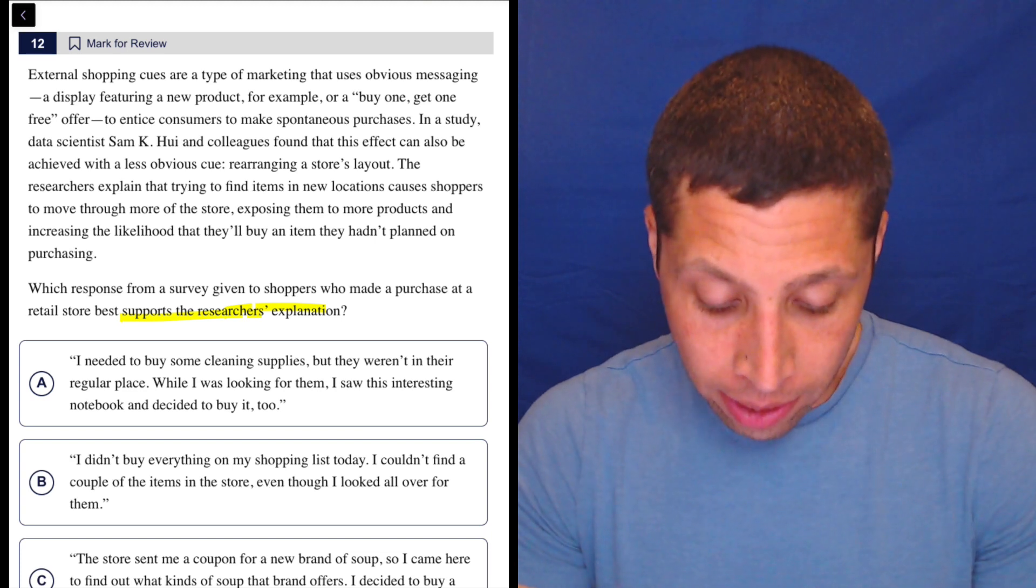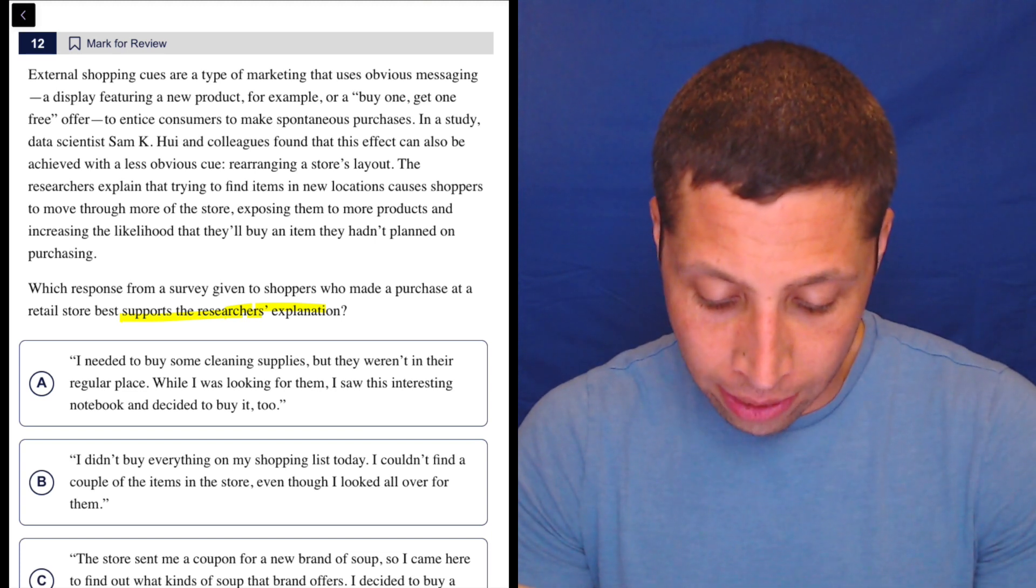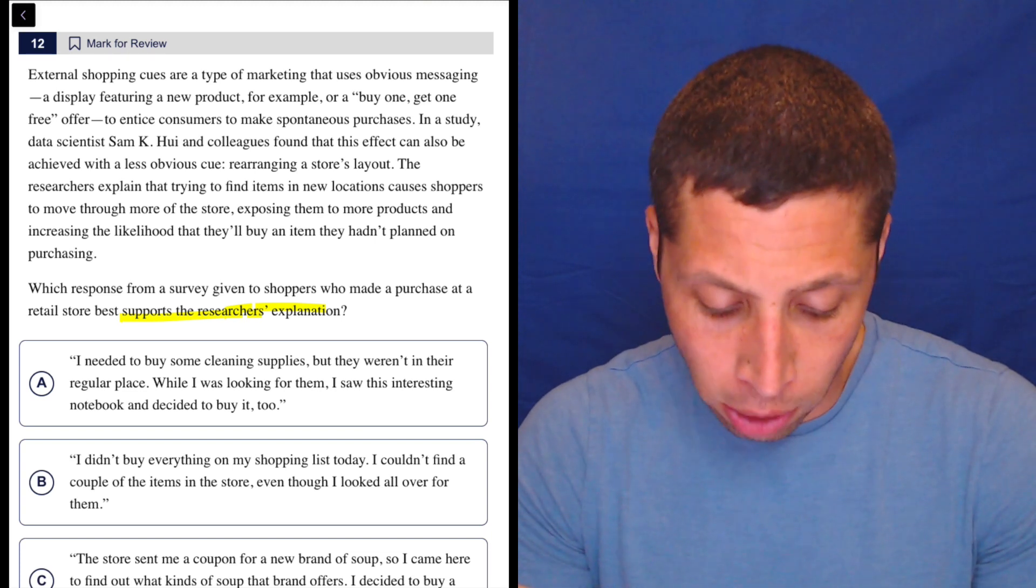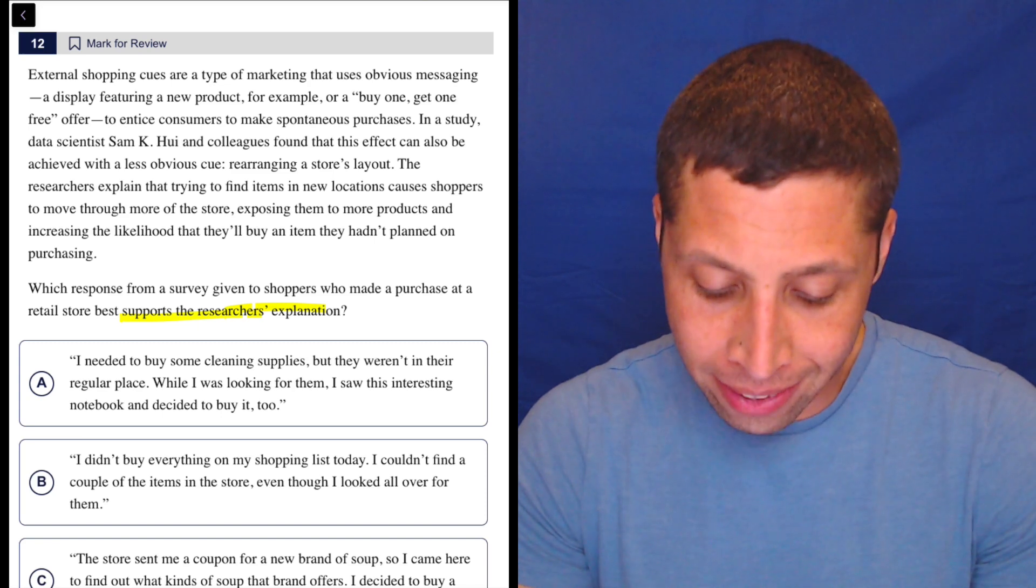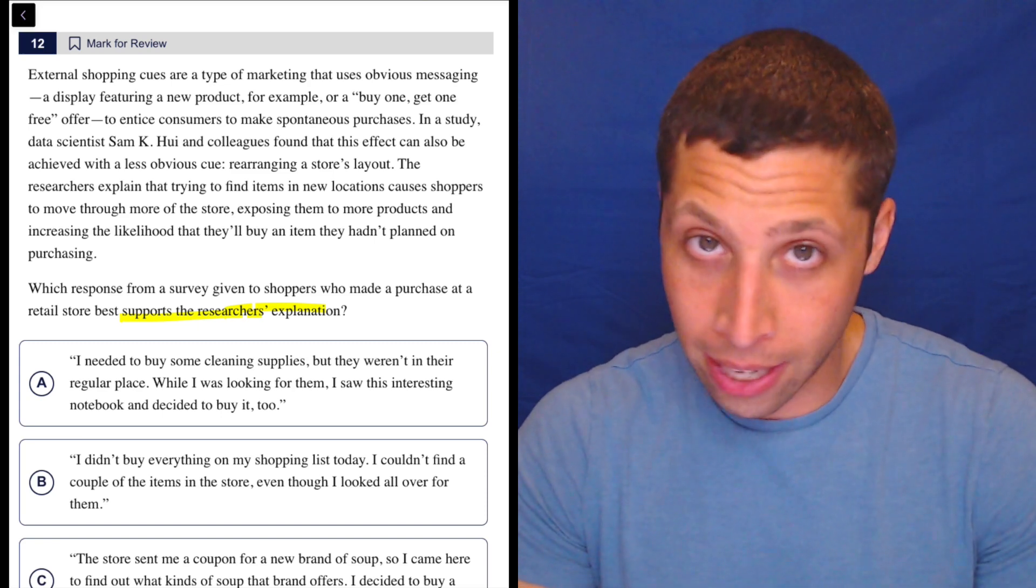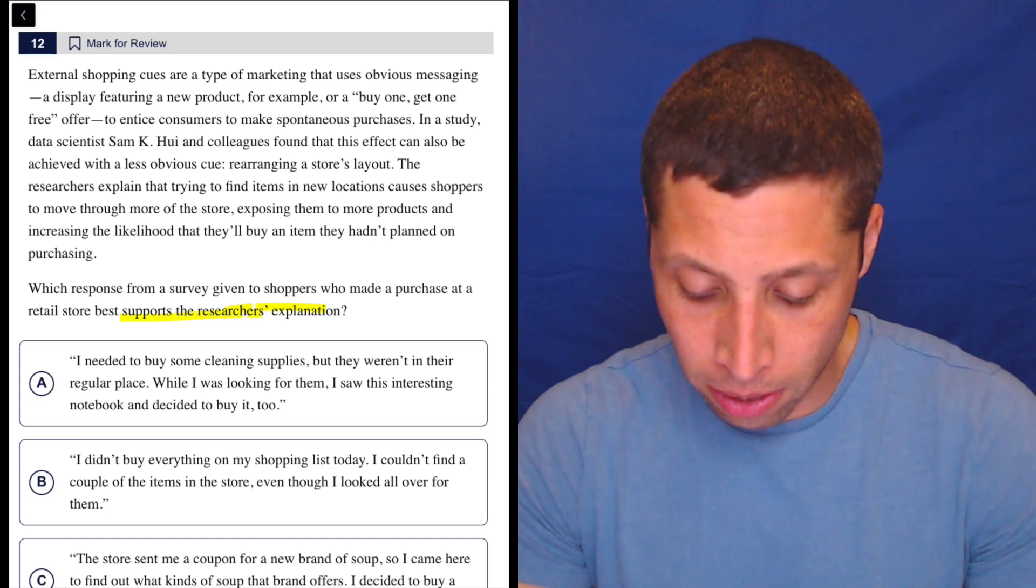In a study, data scientist Sam K. Hui and colleagues found that this effect can also be achieved with a less obvious cue, rearranging a store's layout. Again, that's a hypothesis, it's not an explanation.